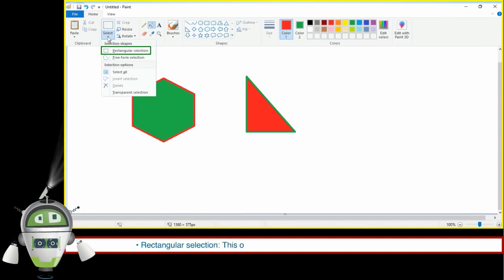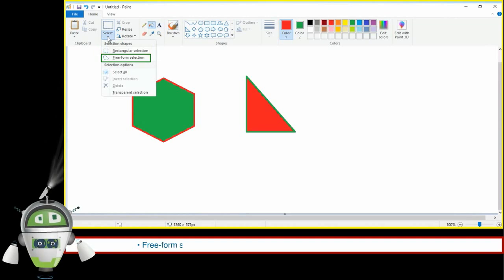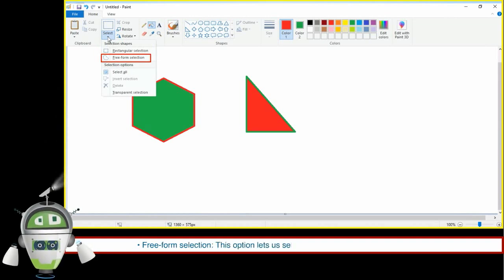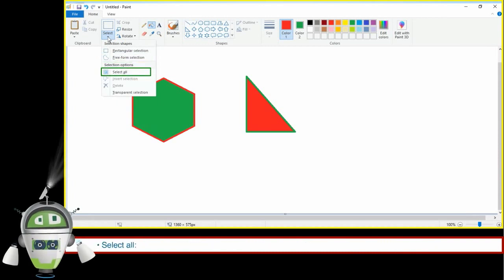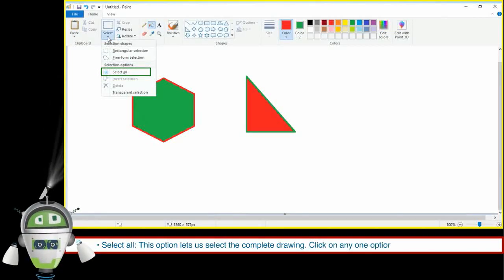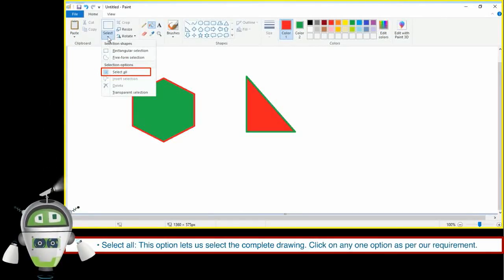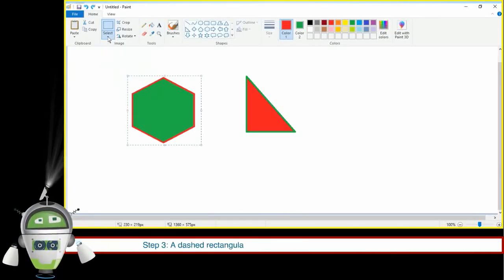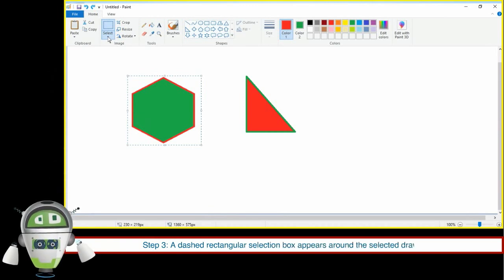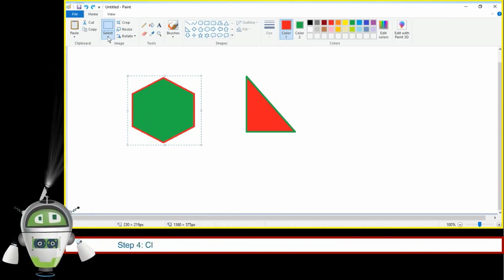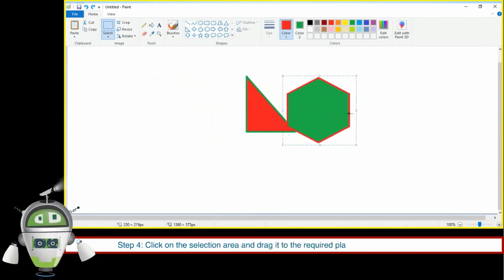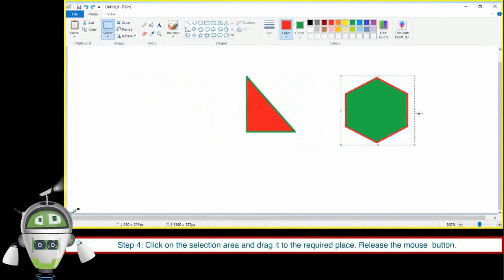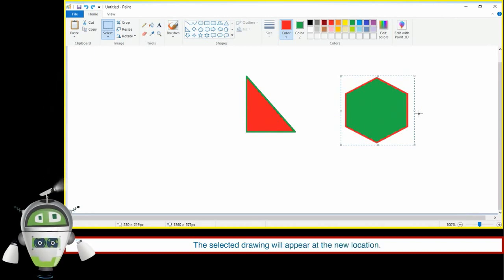Selecting a Drawing. Rectangular Selection lets us select a rectangular area of the drawing. Free Form Selection lets us select the drawing area in any shape. Select All lets us select the complete drawing. Click on any one option as per requirement. A dashed rectangular selection box appears around the selected drawing. Click on the selection area and drag it to the required place, then release the mouse button — the selected drawing will appear at the new location.